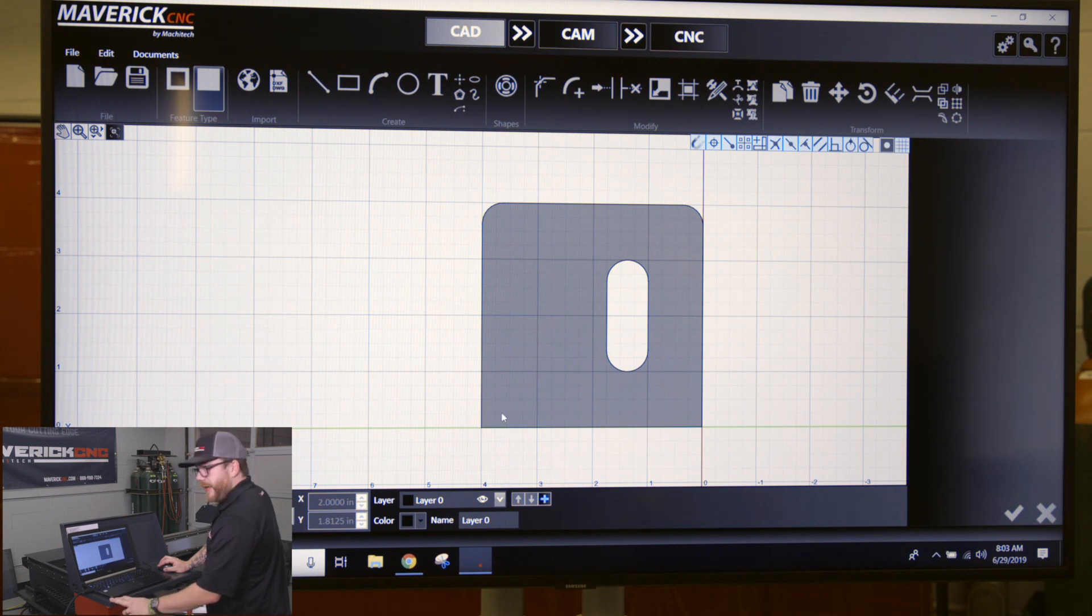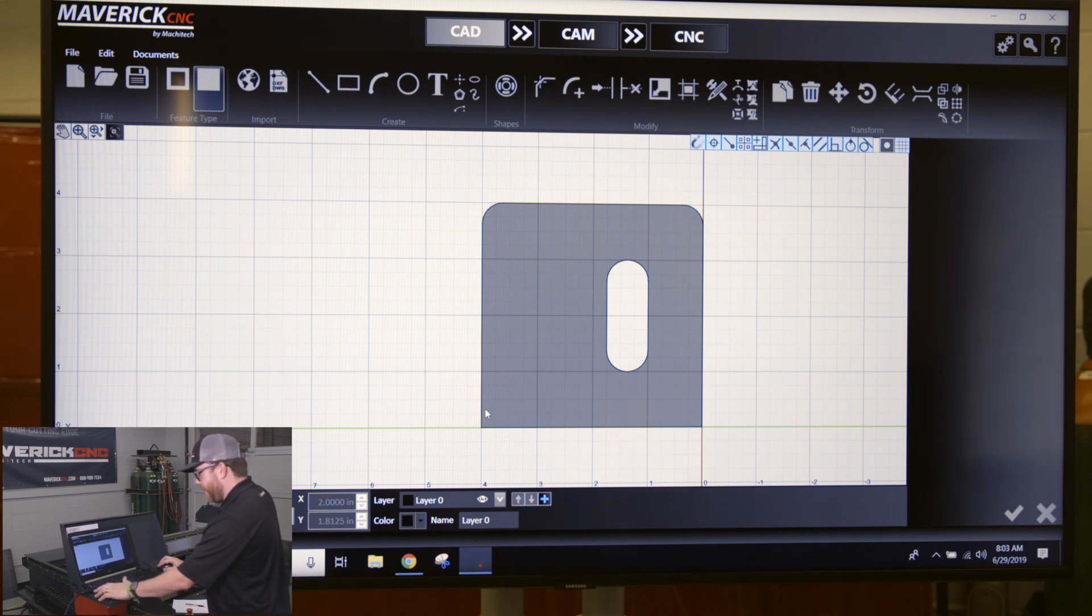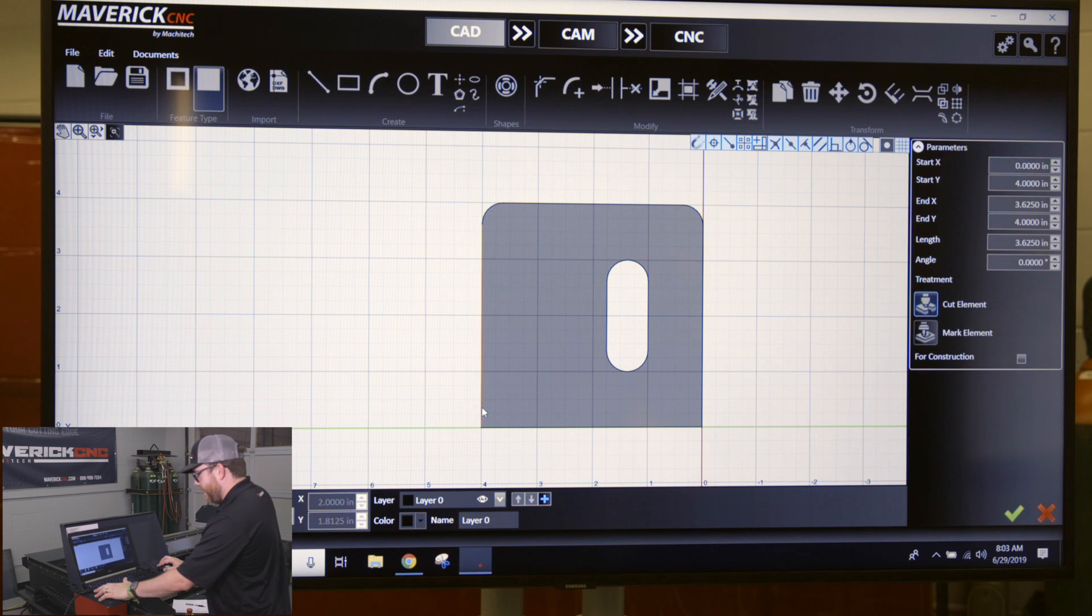There's another way you could select two lines. You could hold down the control button on your keyboard and that'll let you select multiple pieces at the same time.